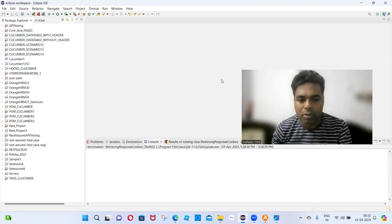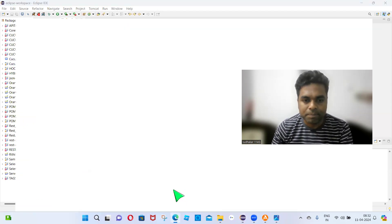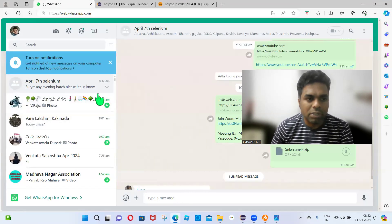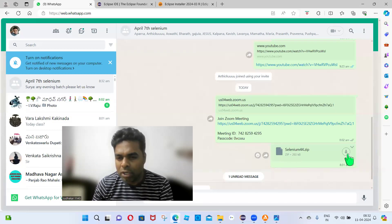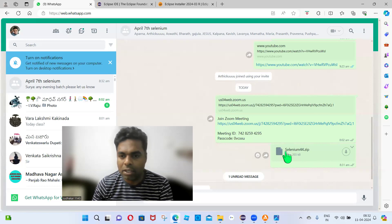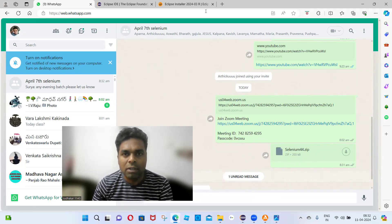I have now shared the project. This is the project I shared — you can download the selenium44.zip file. Just download the selenium44.zip file only.